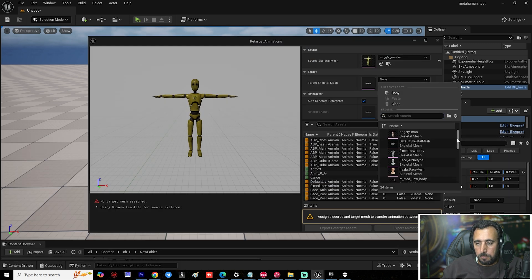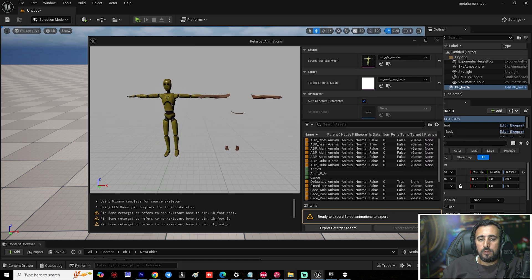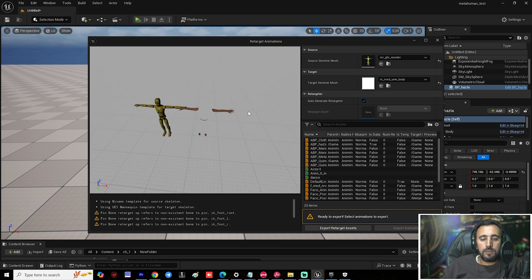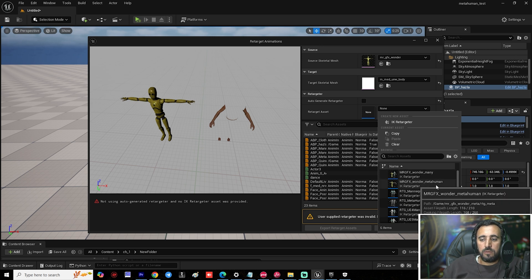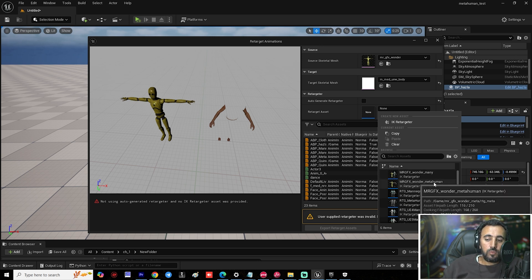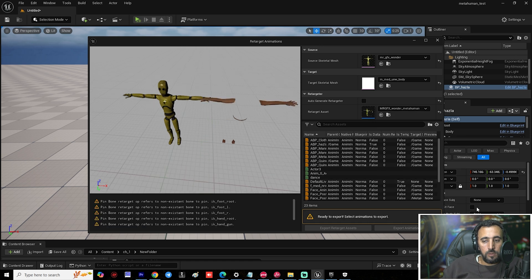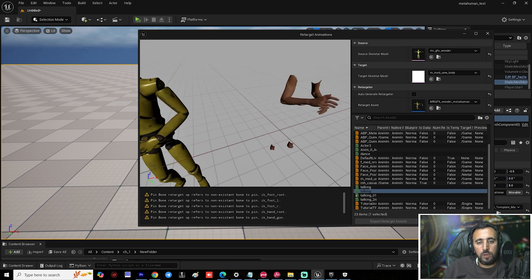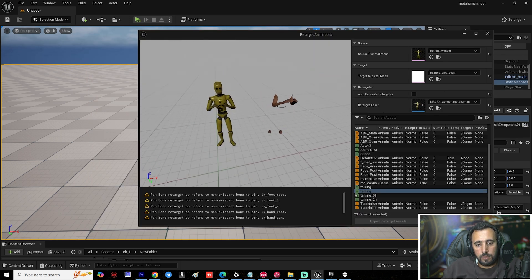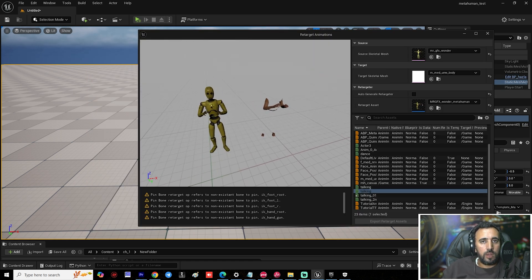Make sure you choose 'm_mid_underscore_body' and the correct bone. Right-click and retarget animation. Do not use auto-generate retarget — if you do, you will have problems with fingers and other issues. Uncheck that option and choose the 'Mr GFX Wonder to MetaHuman' retarget chain. Select your animation — 'Talking' or 'Talking_01'.